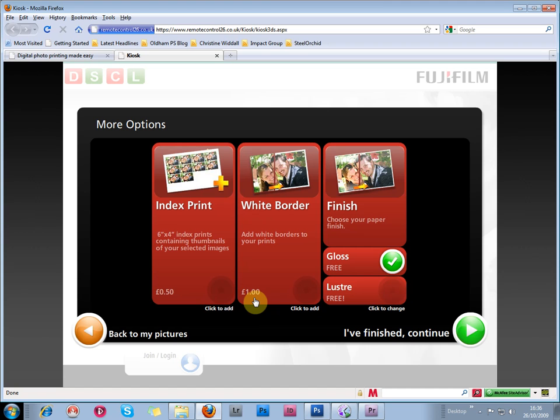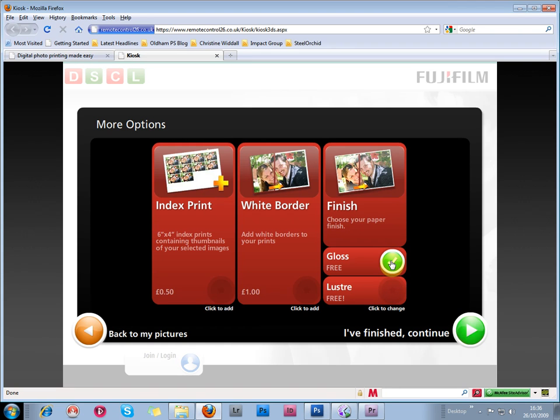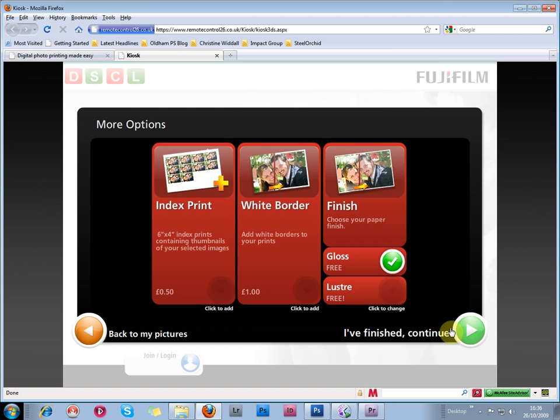This is where you choose the lustre or gloss prints. It says free, it just means no extra charge for that. And then when you finish that, just continue.